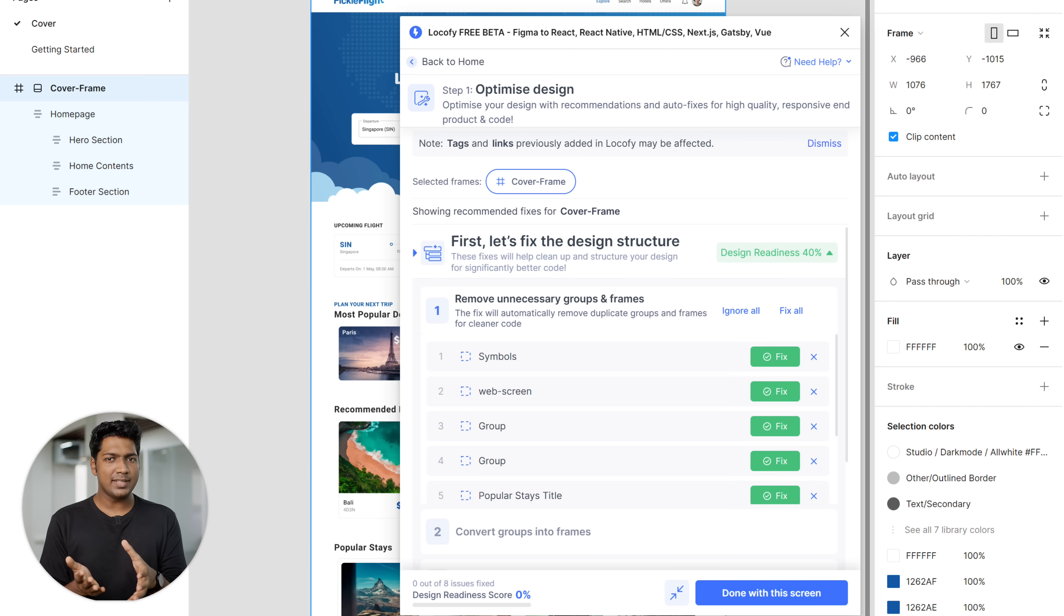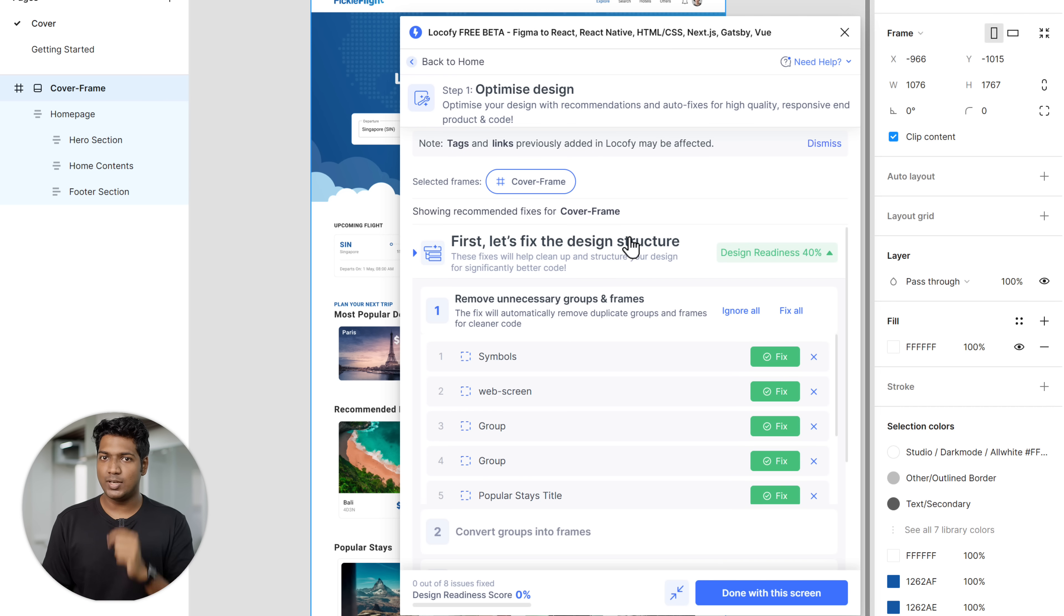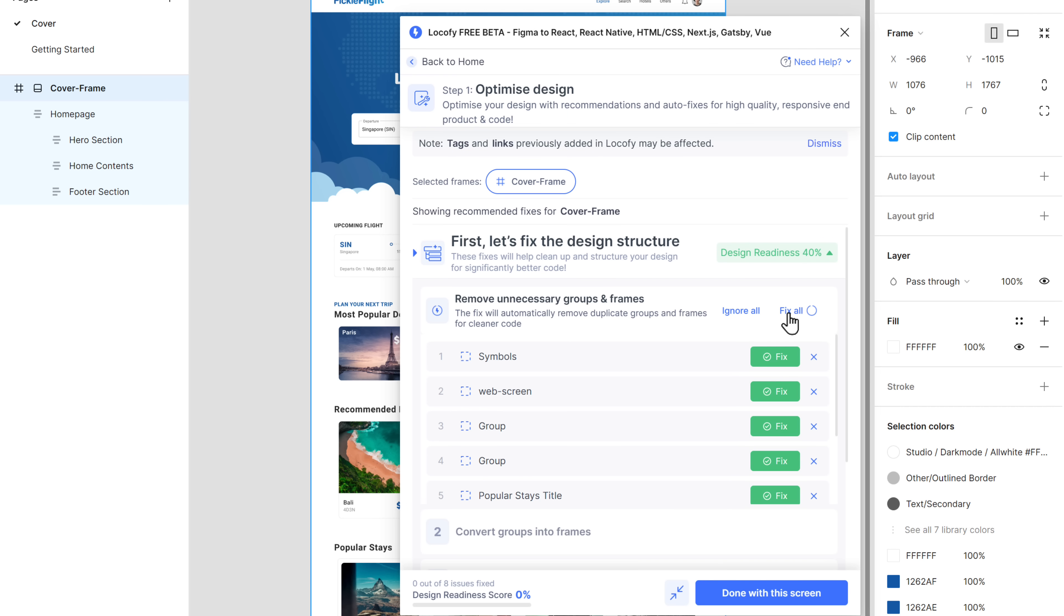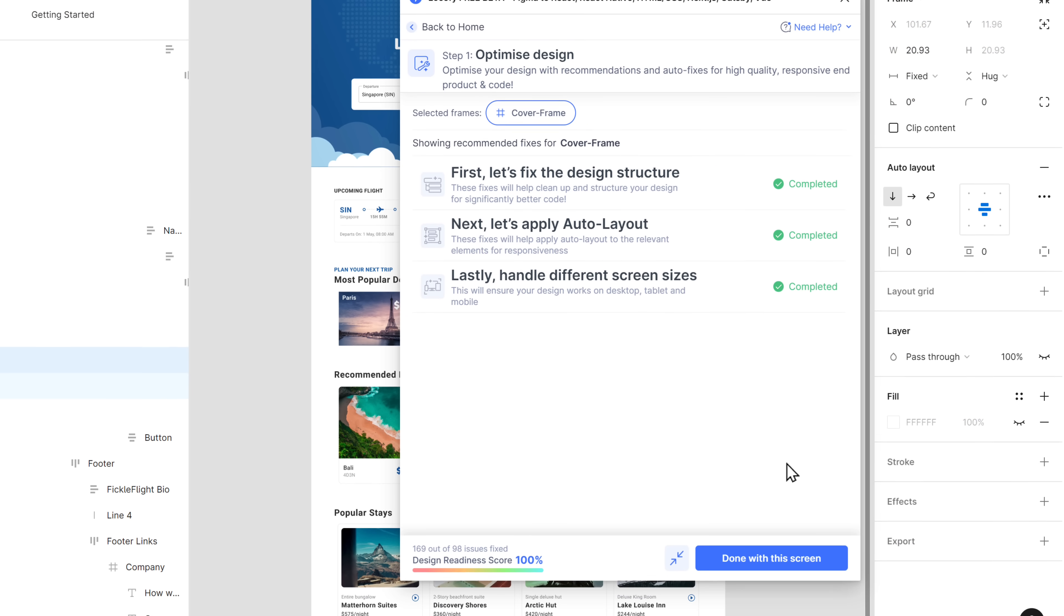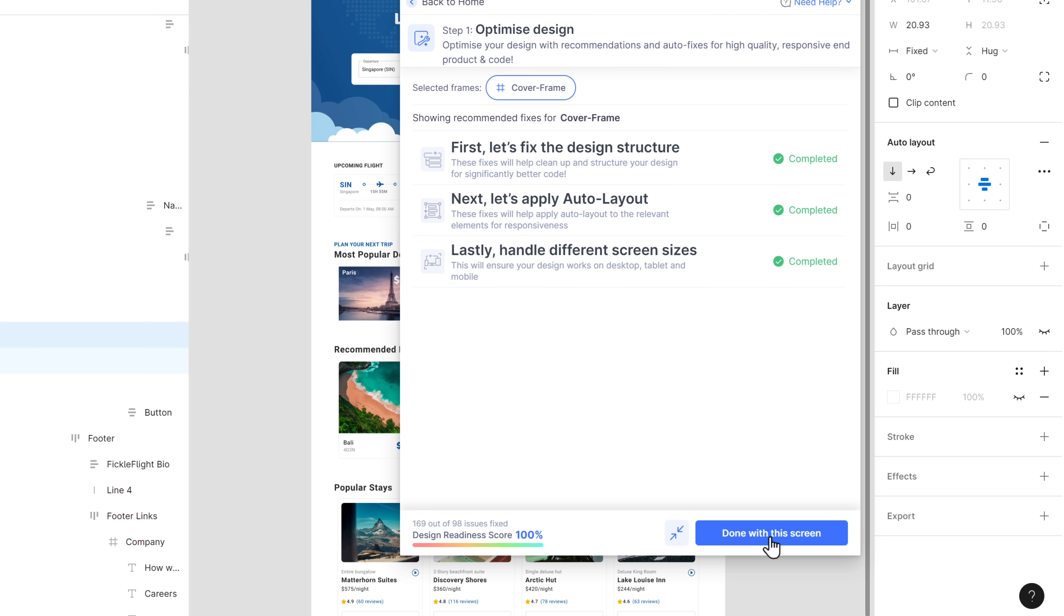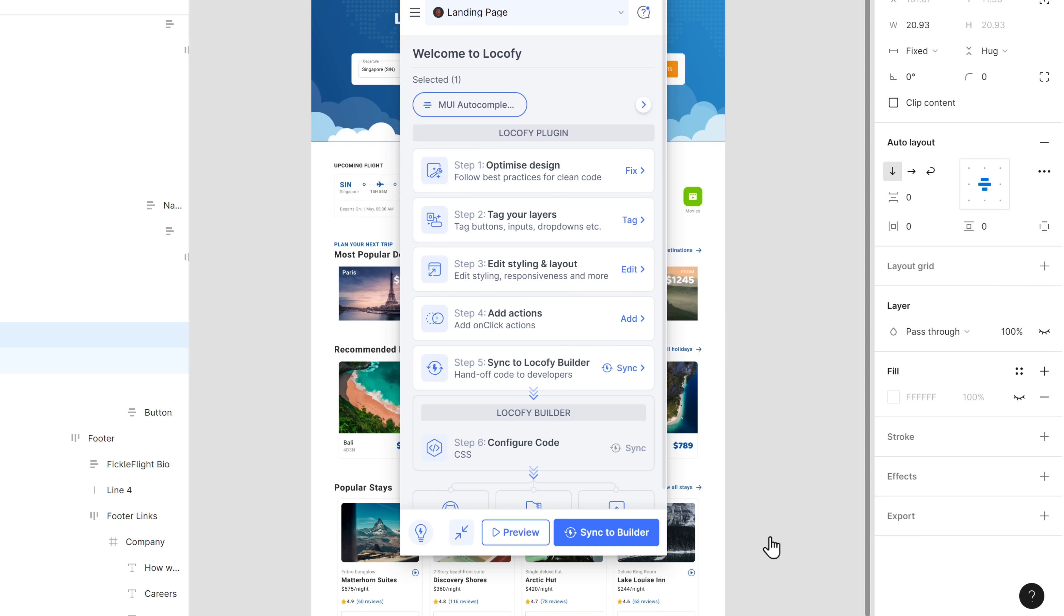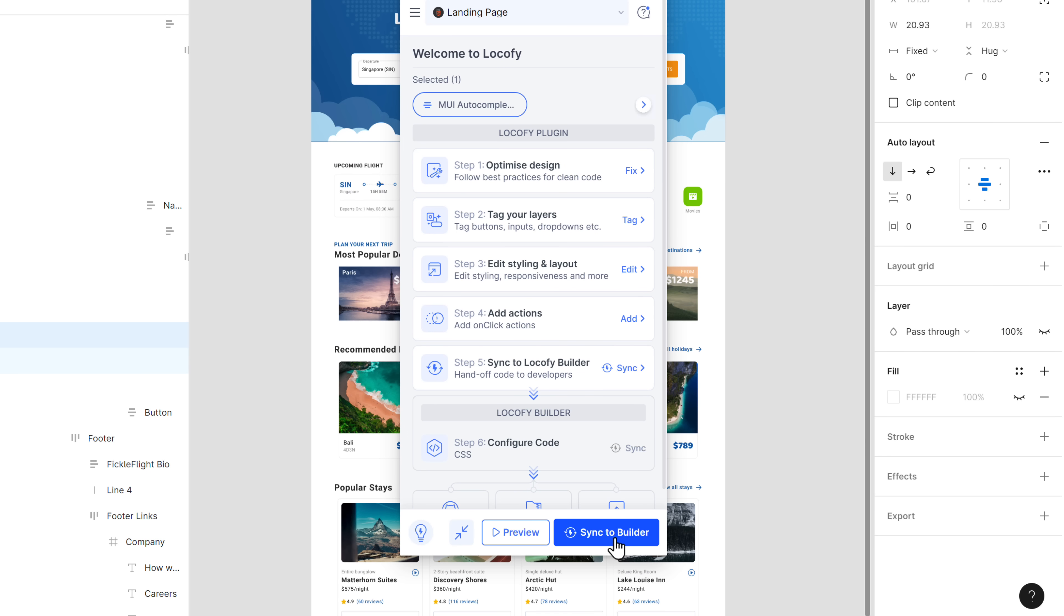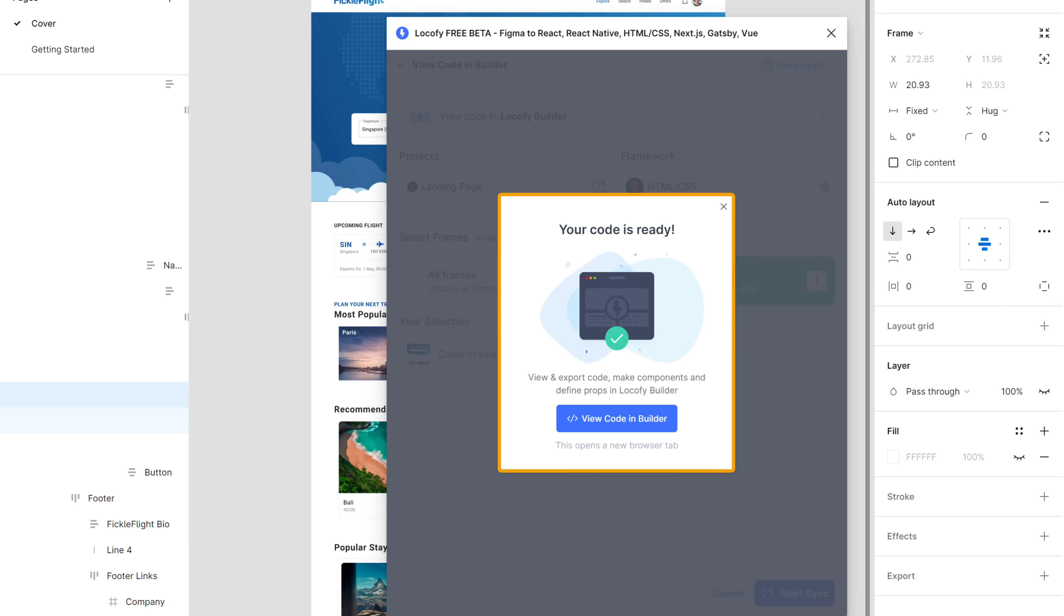Now if you click here, you can see that Locify has suggested that you fix the design structure. While creating a design, you might have left some unnecessary frames which will make it difficult to create the code. So let's fix them all one by one. And it's done. Now to get the code, let's click done, then again click done, click sync to builder, and click start sync. And there you go, your code is ready.